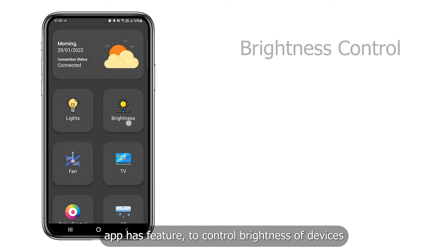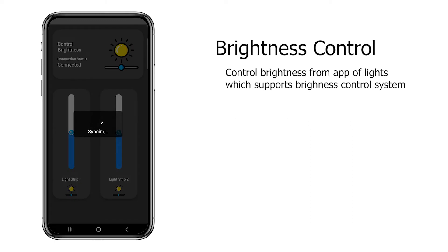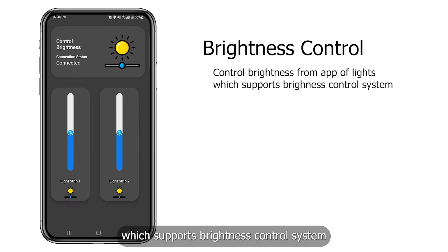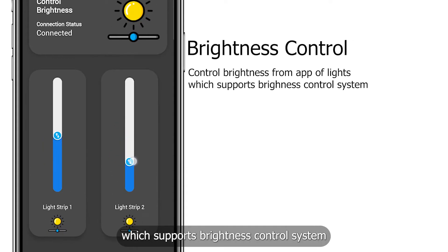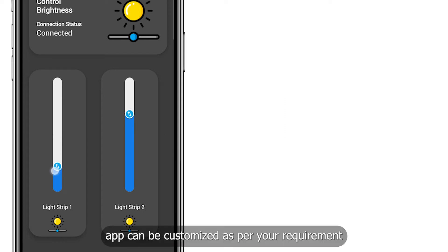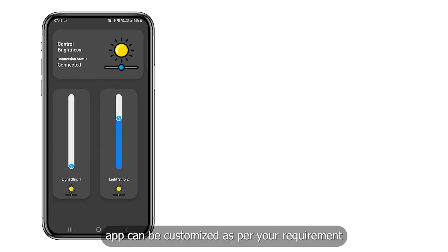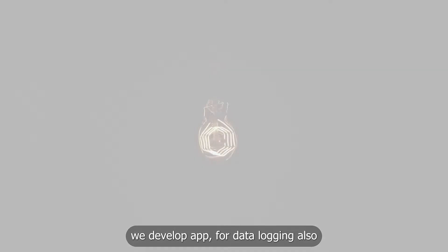App has feature to control brightness of devices which supports brightness control system. App can be customized as per your requirement. We develop app for data logging also.